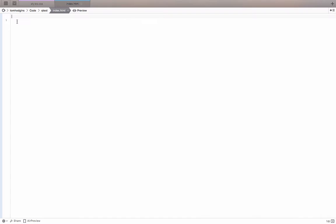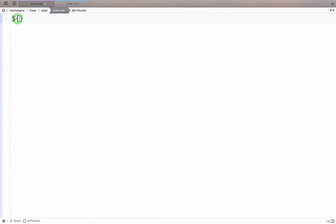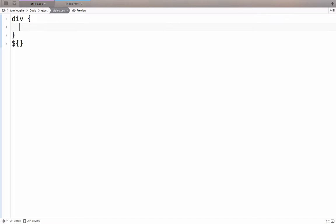Now we can open these in our editor. In index, I'm going to add div demo. And to the styles, I'm going to add a container query. Well, first I'm going to add a regular div rule.